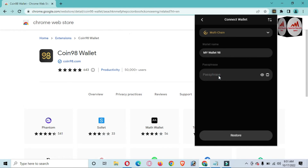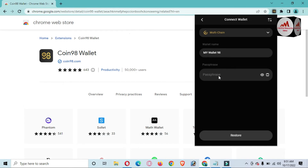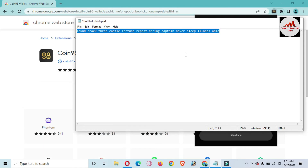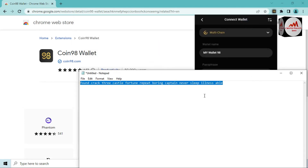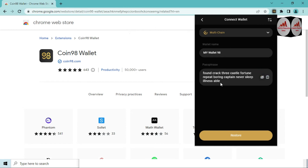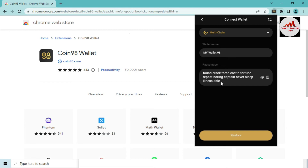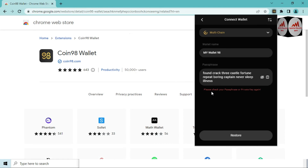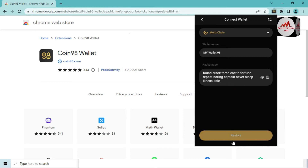Now the phrases input section is shown. I'm going to copy my phrases from the notepad file, since we are restoring our wallet. I'll paste all the phrases here. I'll click 'Show' to verify — all my phrases are correct. If any phrase is incorrect, an error will be shown. To demonstrate, I'll remove the last phrase — you can see the error: 'Please check your phrases or private key.' I'll re-enter the correct phrases and click 'Restore'.